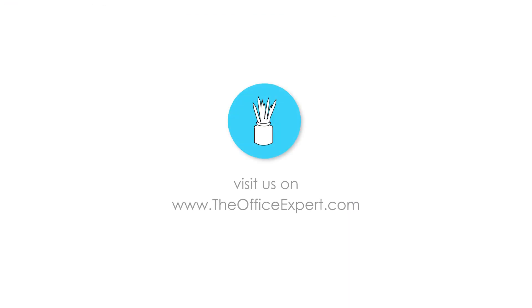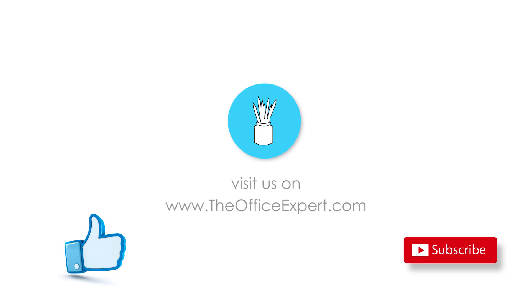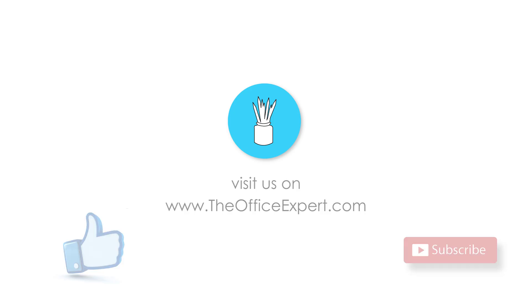Okay I hope that's helped. Please give us a thumbs up and subscribe to The Office Expert so you can receive more tips and tricks. Thanks for listening. See you next time.